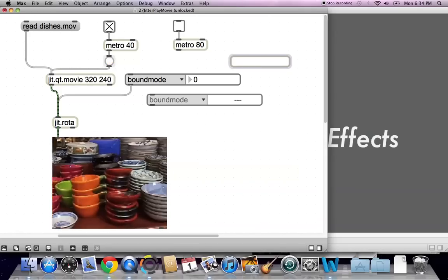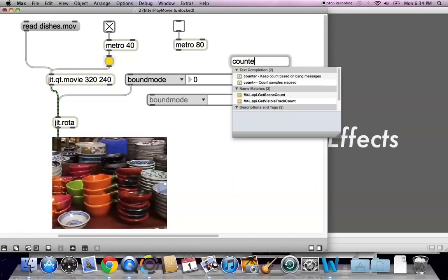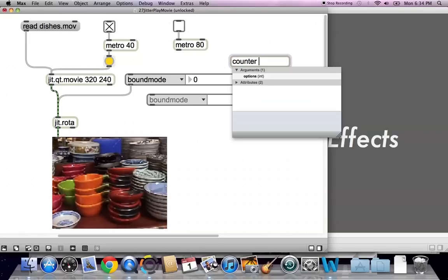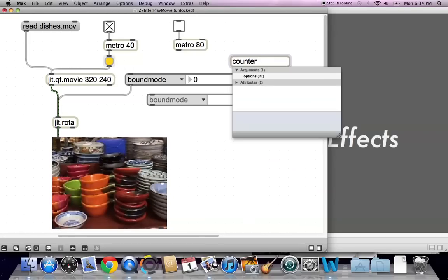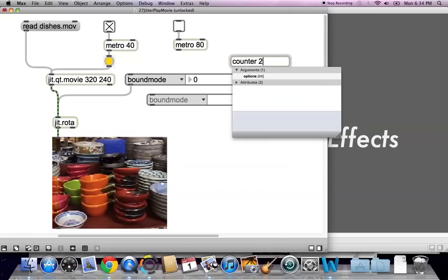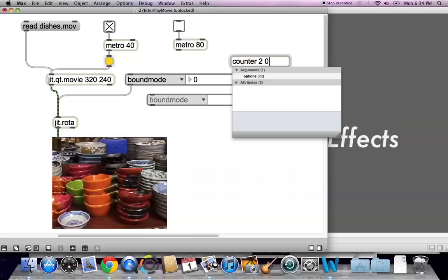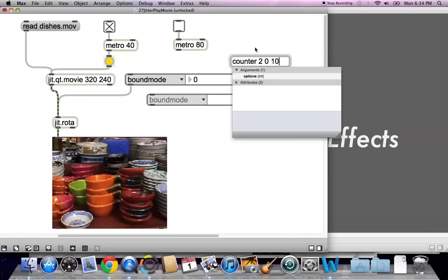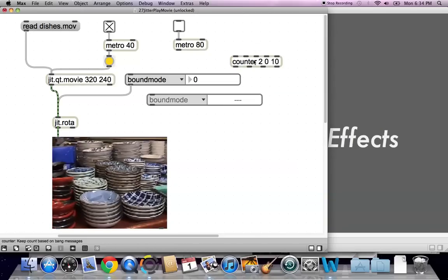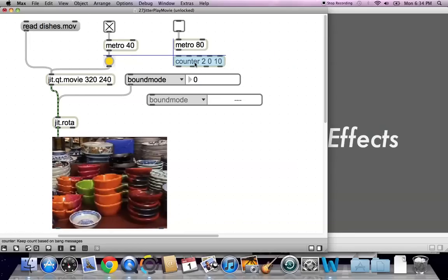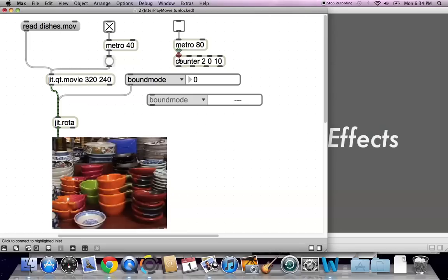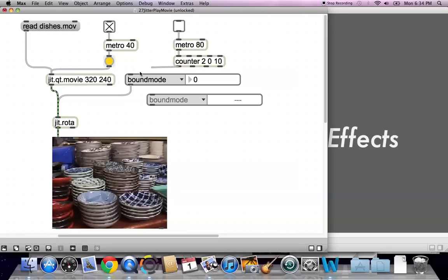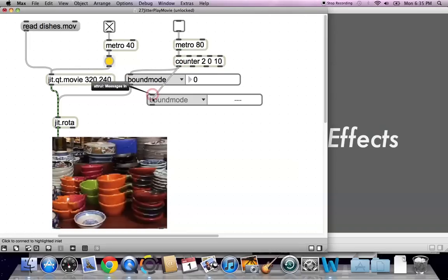And then we'll make another new object. A counter. C-O-U-N-T-E-R. With the arguments on the counter, if you put a 2 in as your first argument, it will count up and down. So then we'll have it count from 0 to 10, seemed to work for the other effect. So why don't we just stick with it. So we'll move this back over here. Connect it up. And connect the output 1 to here. And 1 to here.